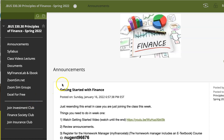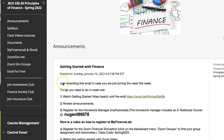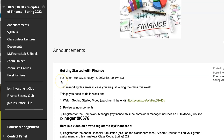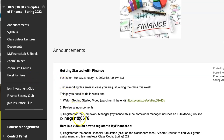Hi, welcome. In this video we're going to discuss how to register for the Homework Manager and e-textbook. It's important that you have this course ID number, because this is what links you up to this course.